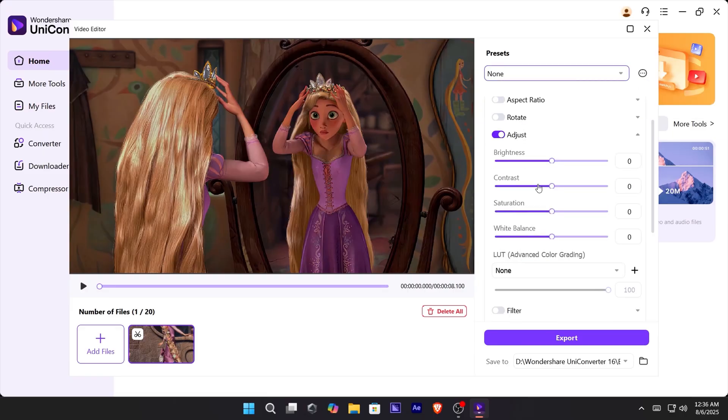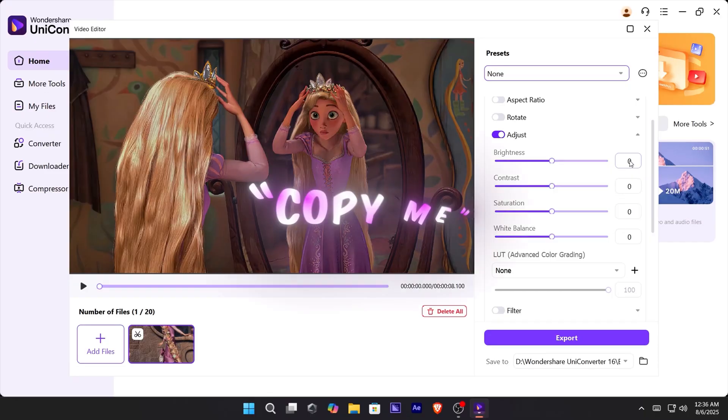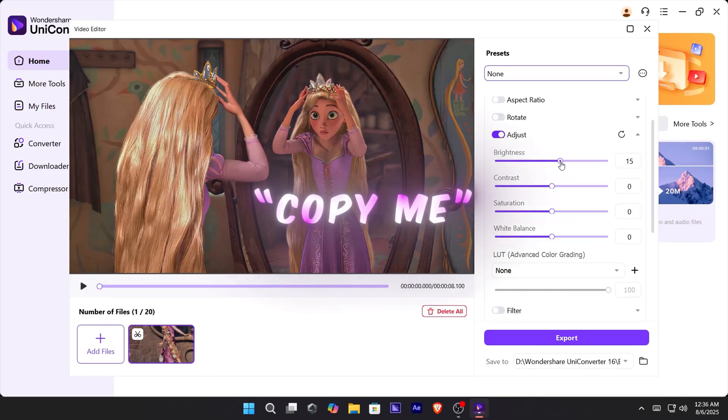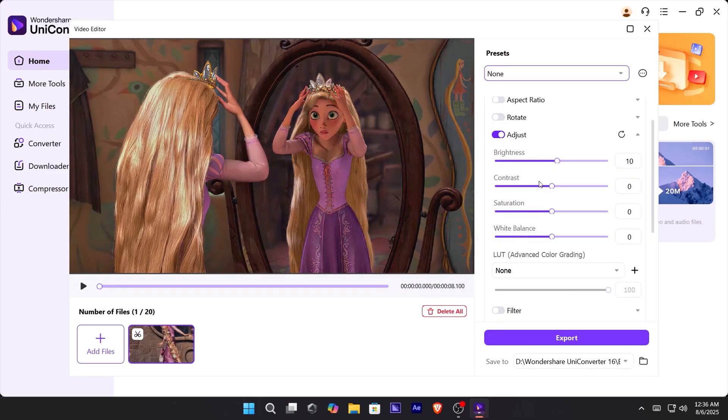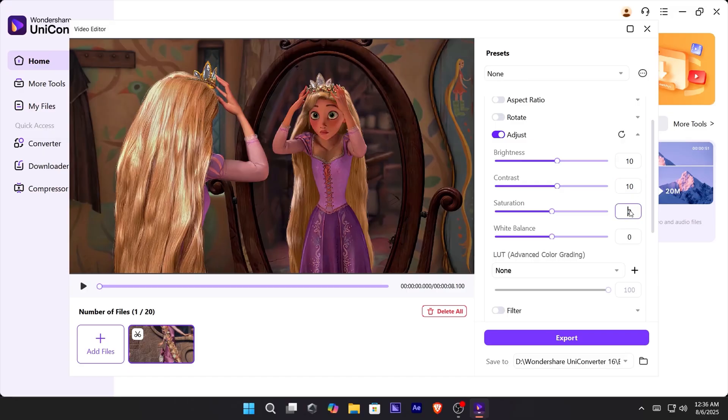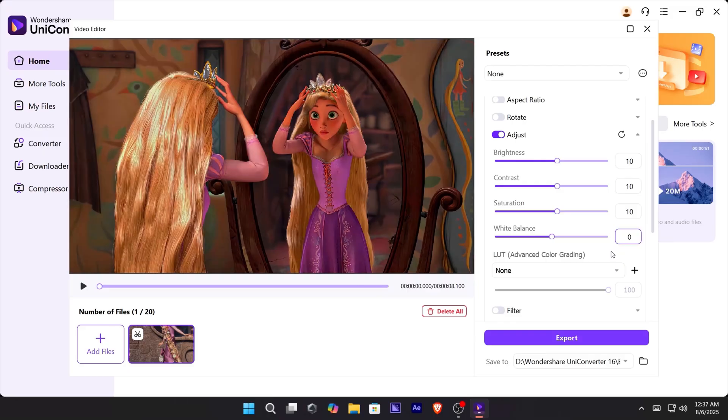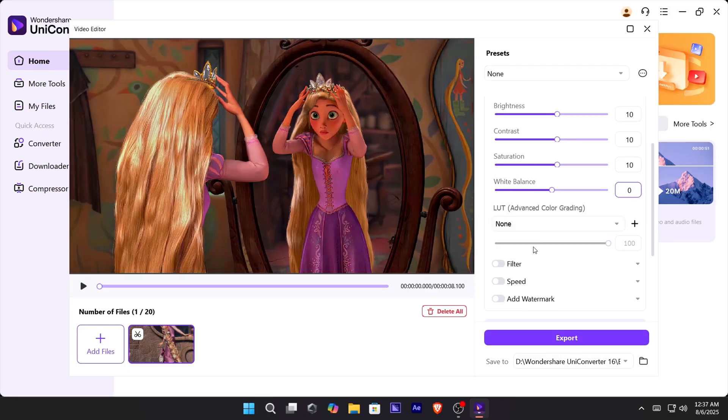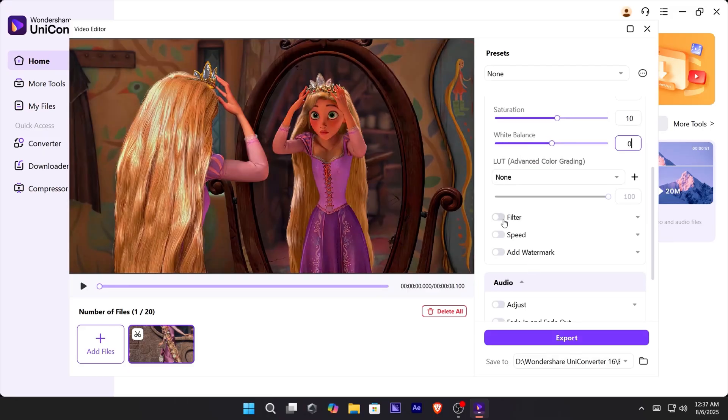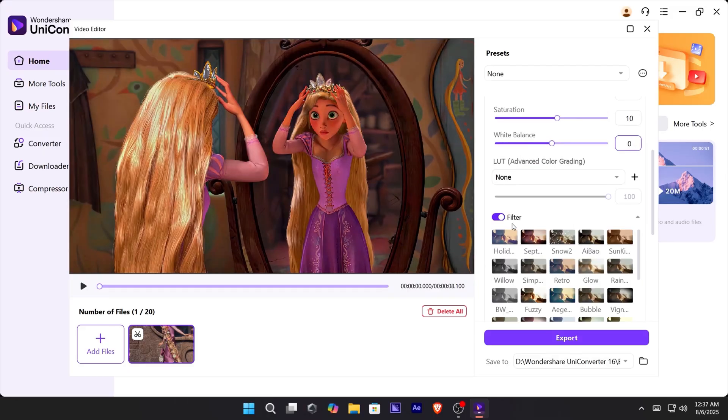Turn on adjust, and copy my exact values. You can also experiment with some extra effects if you want.